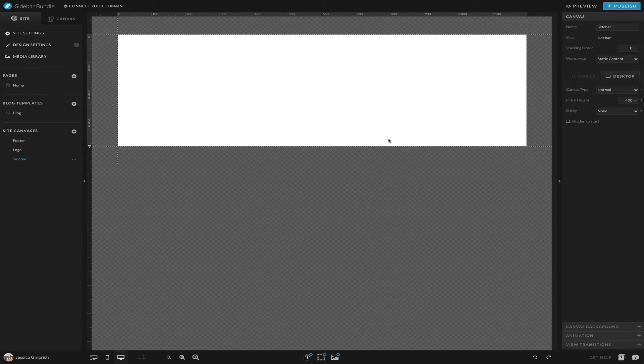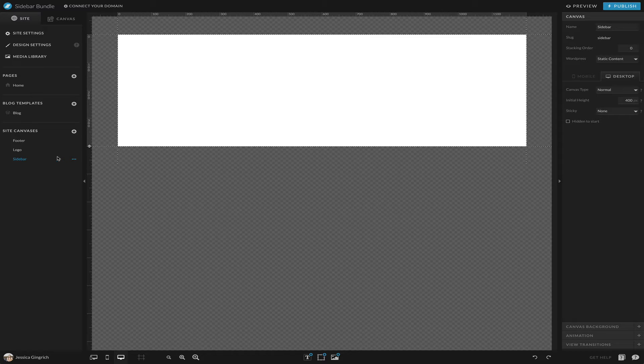Hey guys, I want to walk you through building a sidebar now and show it. So first off, you can just start with creating a new site canvas or you can have it on your blog template.